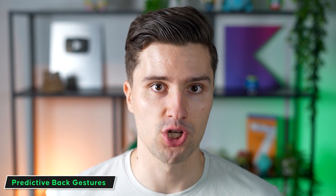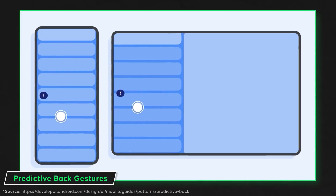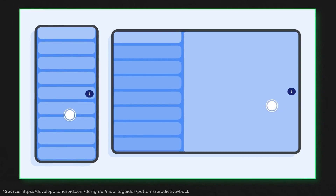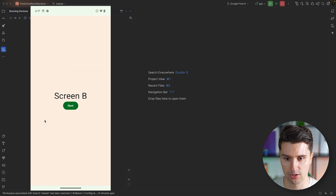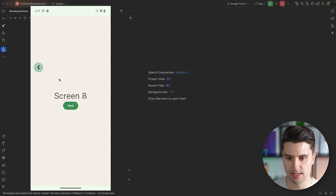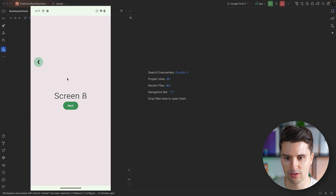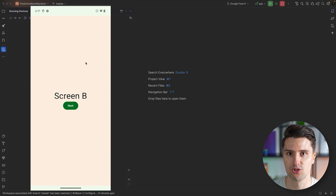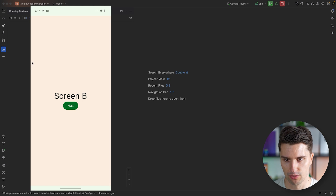But then Android introduced a new feature called predictive back gestures. This feature kind of already tells the user during the back navigation where this will lead them. If we now swipe back, you will see that we can already see the transition to screen A during the back navigation - we don't even need to leave the touch. We can already see this leads me to screen A. I actually don't want to go there, so I can stop the gesture. And if we completely swipe back, then we obviously get back to screen A.